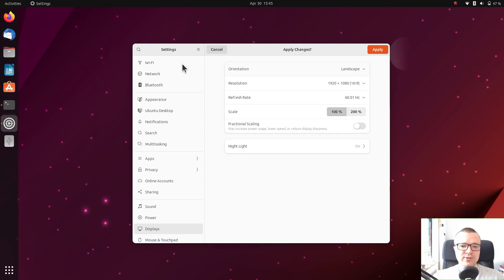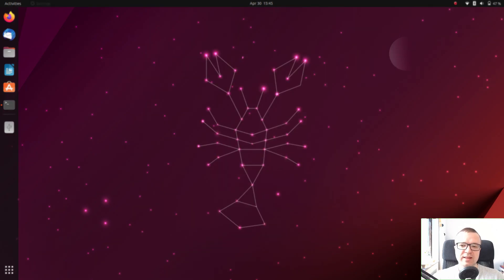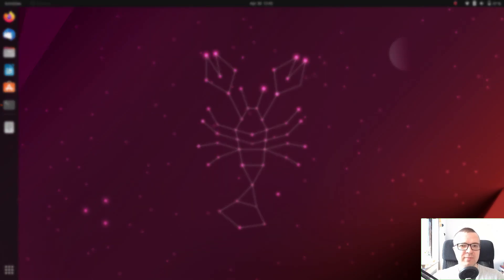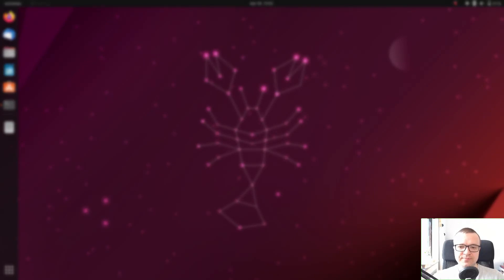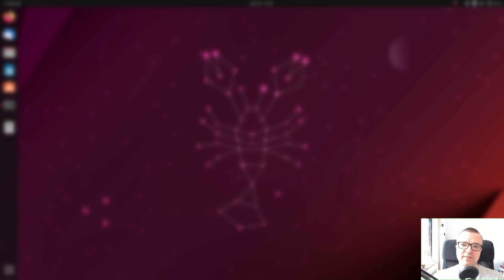I also usually recommend enabling firewall after installing Ubuntu, but I now think it may confuse new users, so here is a dedicated video on the Linux firewall if you want to enhance the security of your Ubuntu 23.04 Lunar Lobster. I also recommend you to watch my videos on Linux advantages and disadvantages.